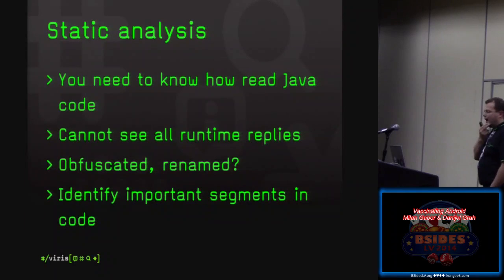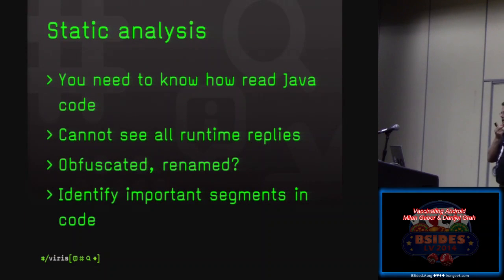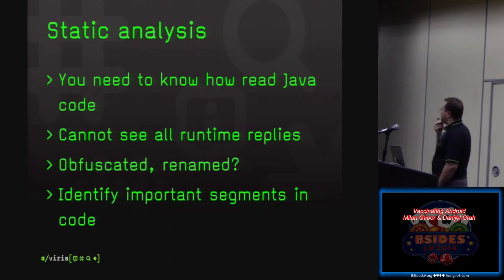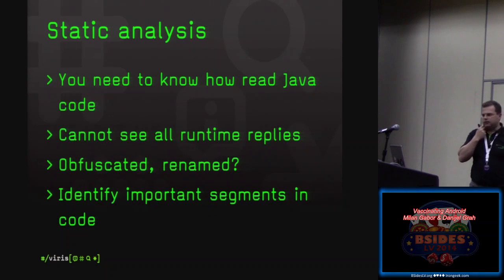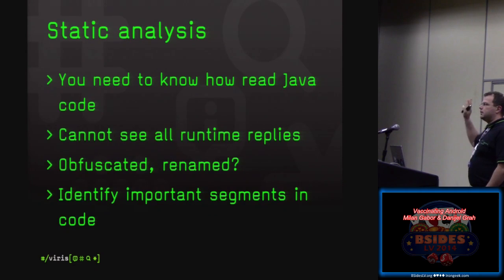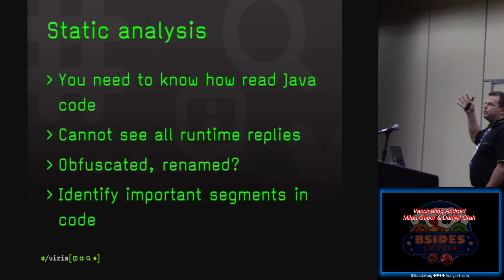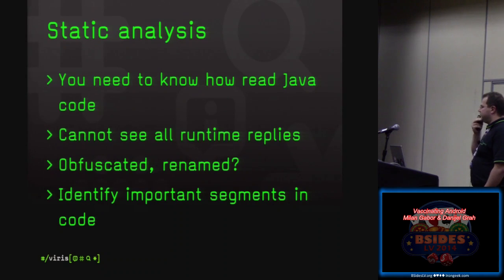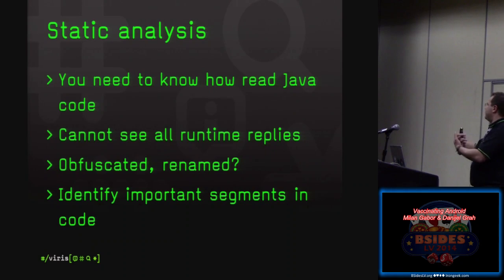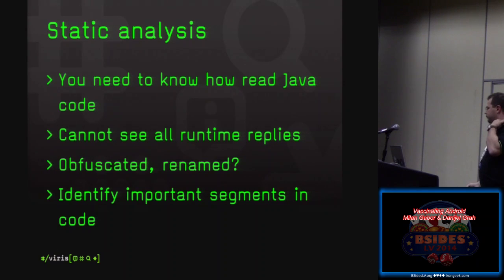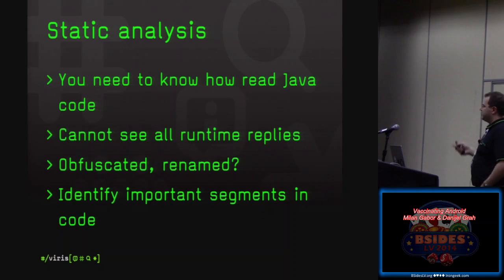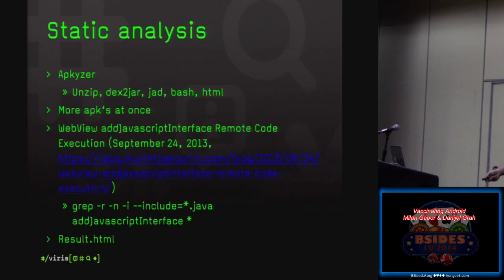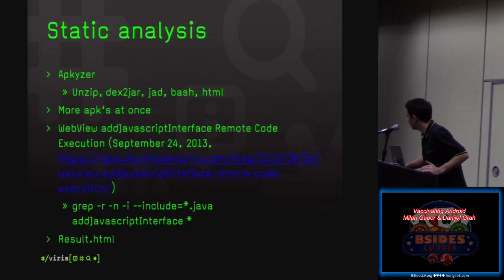The next step is static analyzer. So if you want to do static analysis, you need to know how to read Java code or at least a little bit how to program. What's the problem also with static analysis? Because you don't see any runtime replies, you just see the code, nothing what's getting from the server. And it's obfuscated, it's renamed. And sometimes if the code is really huge, there is a problem identifying important segments in the code. So decryption, where it's sending to the server, how it's done with the logging and things like that.